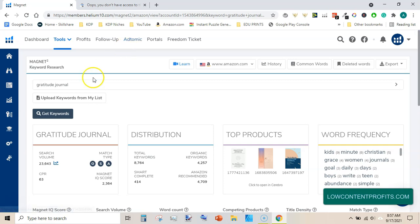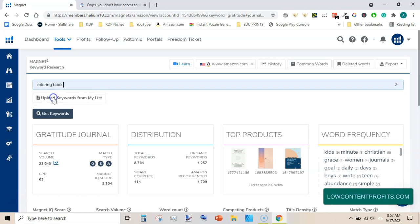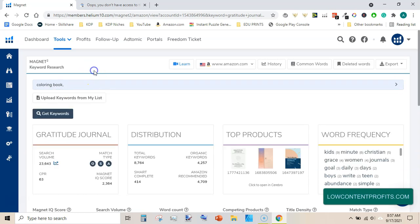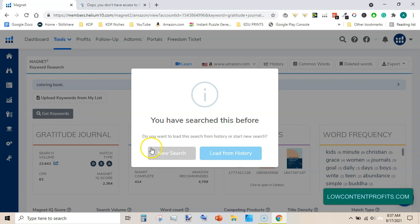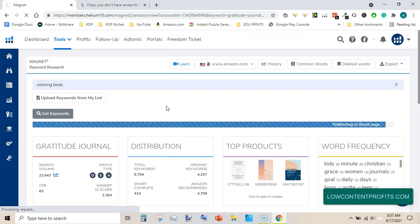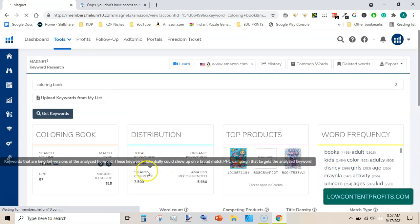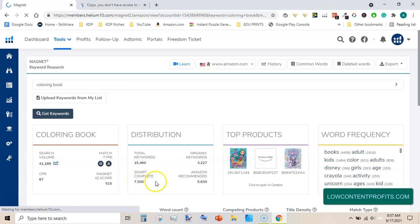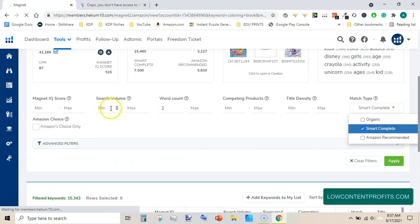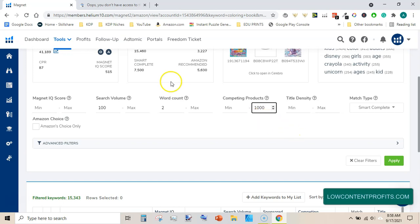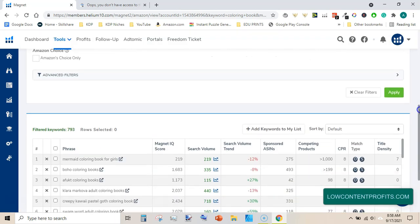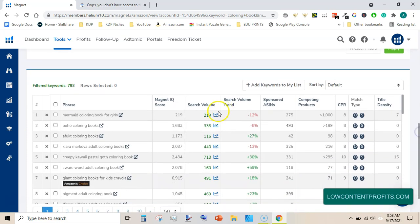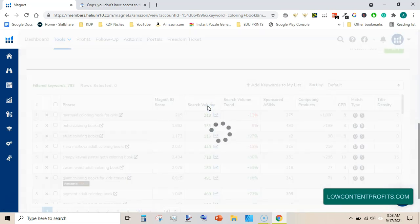You can do this for coloring books as well. If you type coloring book and get keyword idea, start new search. This has a lot of keywords under smart complete. Just click on the smart complete and then apply our filters, 100 here. And here I will type 1,000 instead of 2,000 because we are getting a lot of keywords. After applying these filters we are left with 793 keywords, a lot of keywords under coloring book niche. And every keyword has coloring book in them like Disney mystery coloring book.